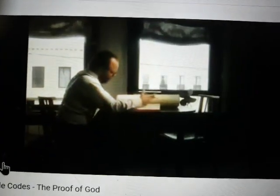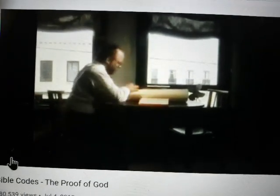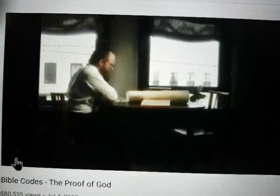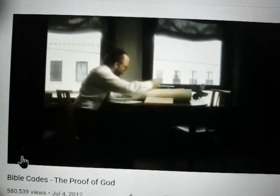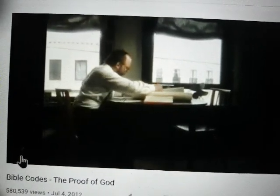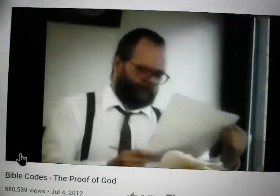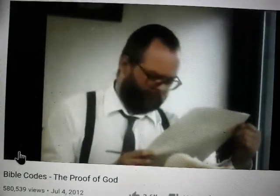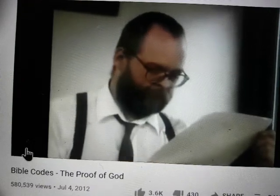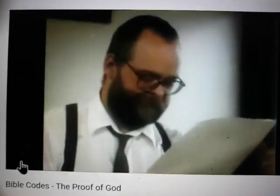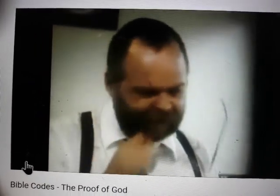Rabbi Weismandel's discovery is the first modern hint of hidden codes in the Bible, and of course has led to using computers to find others. Professor Daniel Michelson at UCLA has estimated that the probability of Weismandel's discovery happening by accident is less than 1 in 3 million.